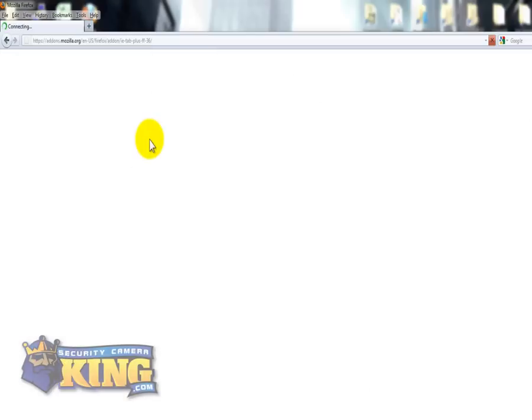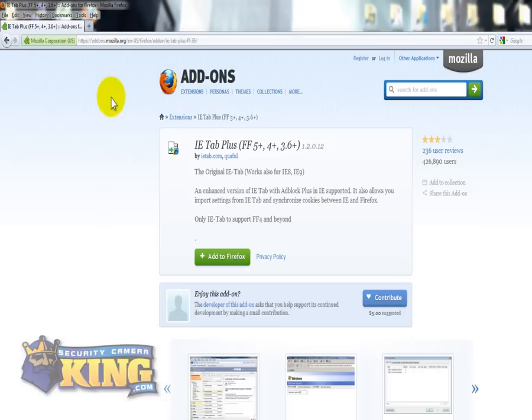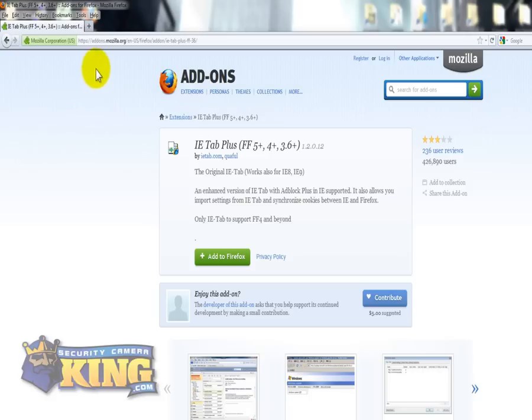Then this will open up and it says that you successfully installed it. From here you can put the IP of the DVR.